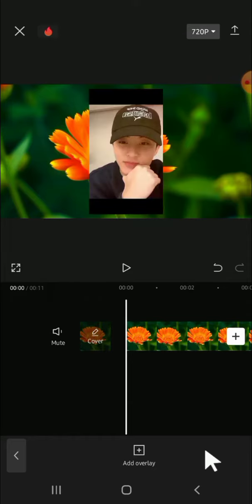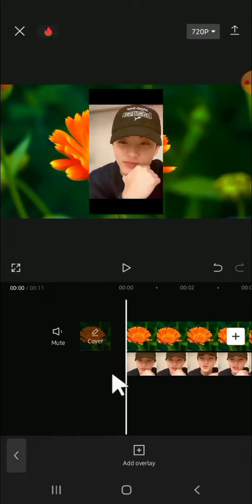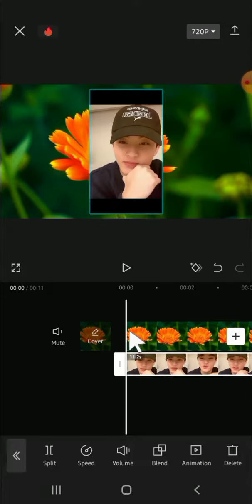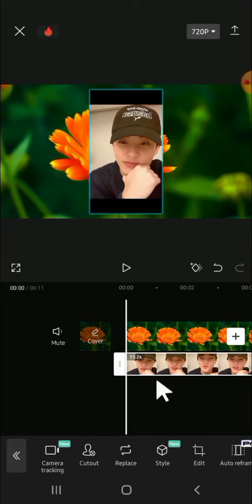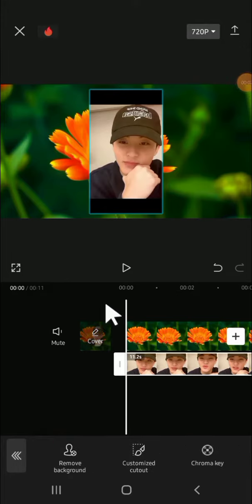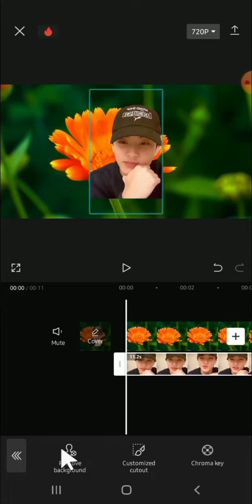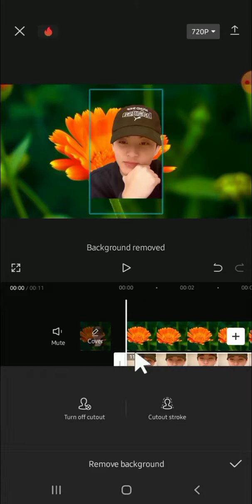Okay, and it's still loading. Alright, and we're going to remove the background of this video. So we can tap on this video until the section is active. After that, we can scroll all the way to the right until we find the cutout option. And after that, we can click on remove background to remove the background of the video. And now the background has been removed.